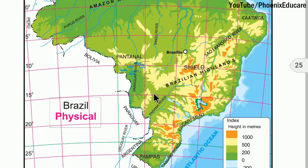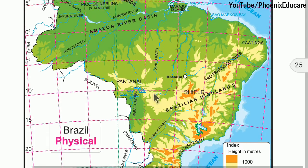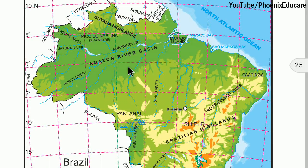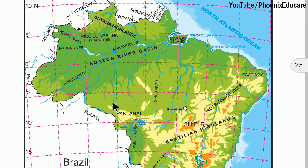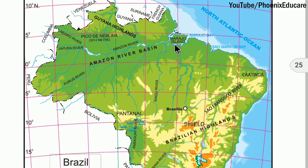The Amazon plains, lying between the two highlands — Brazilian Highland and Guiana Highland — form the largest plain land in Brazil. The Amazon basin is quite wide in the west, about 1300 kilometers, and it narrows towards the east.